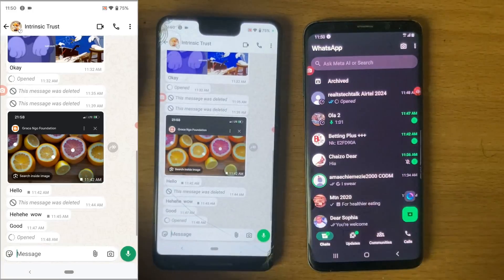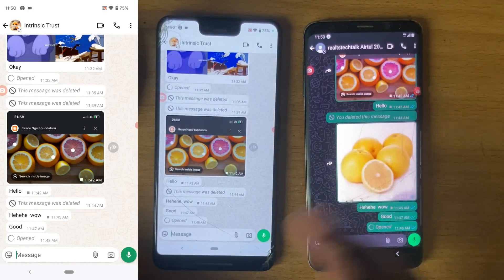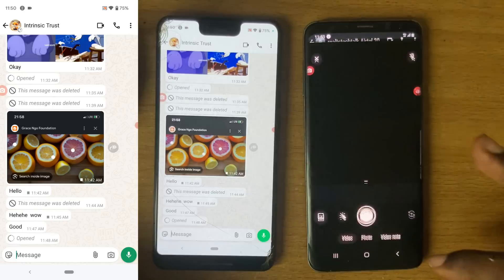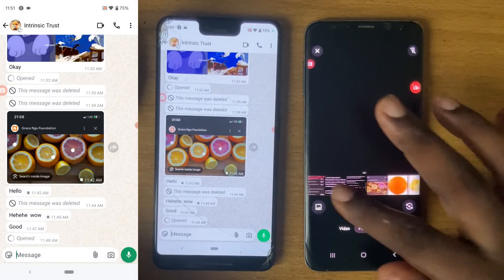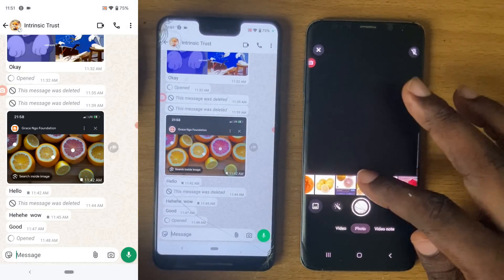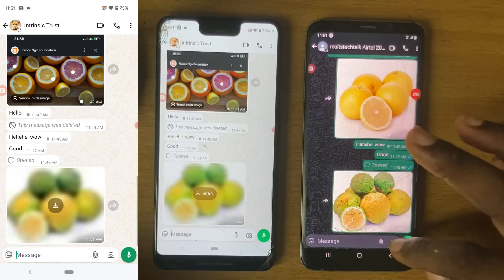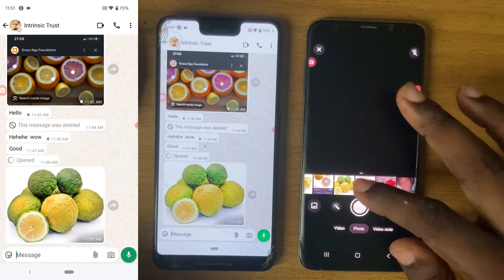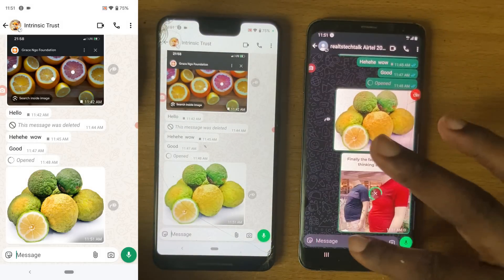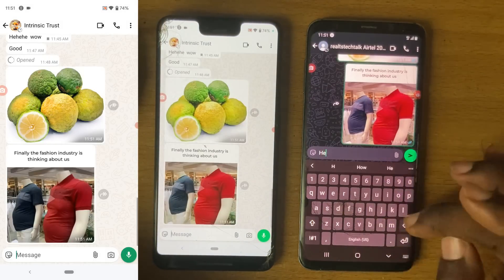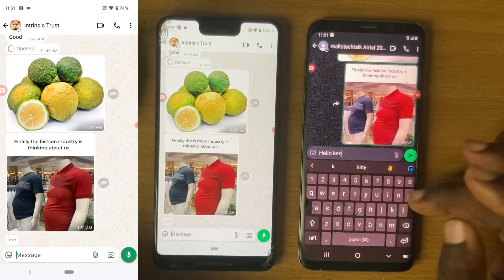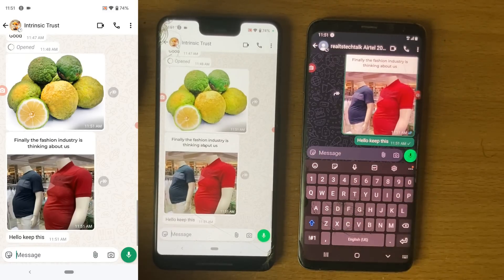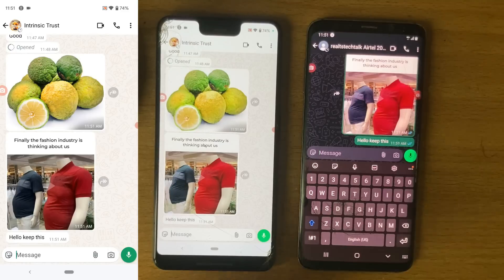This is my WhatsApp, open on both ends. I want to send messages to this one and then keep them, so I'm going to send three different messages. I'll start with this particular GIF right here, send this GIF, then send another image, and then leave a write-up saying 'Hello, keep this.'